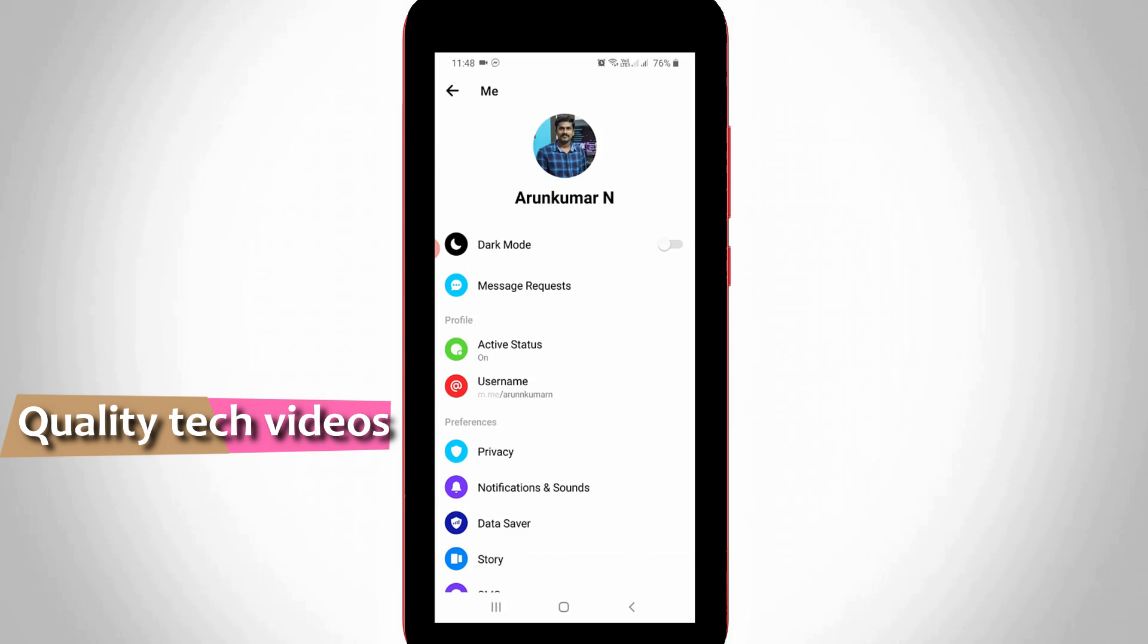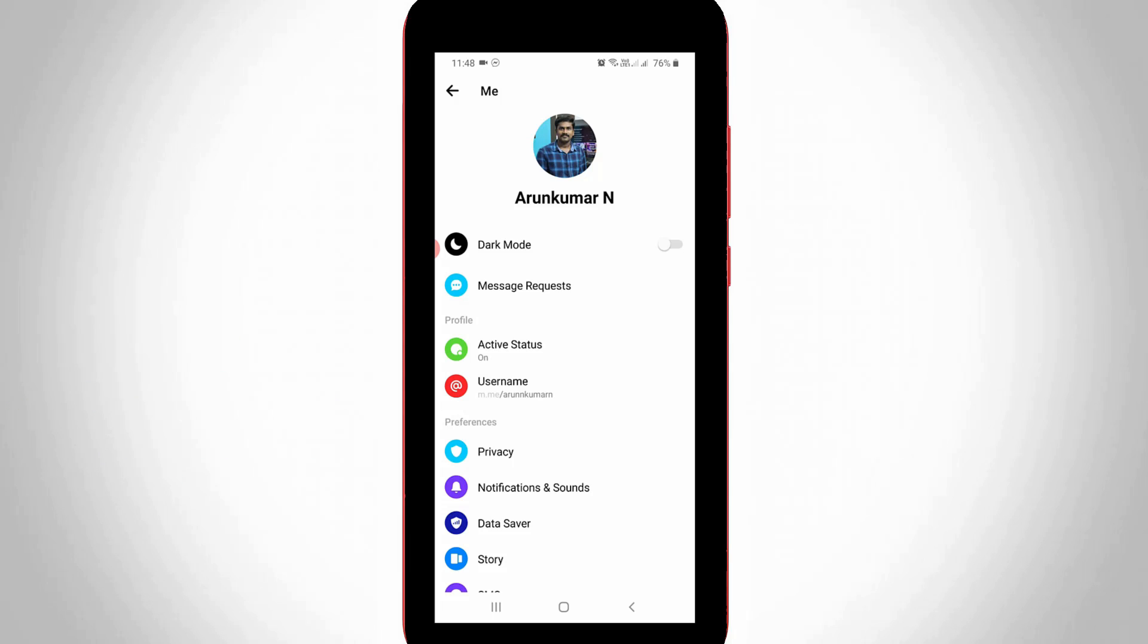It shows your Facebook username. Here you can go to Privacy Settings, which is placed under the Preferences category.